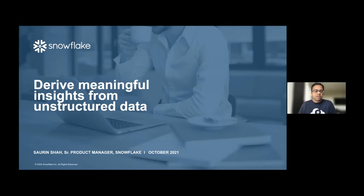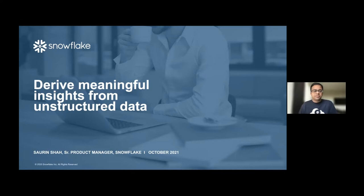Hello everyone. My name is Soren Shah and I'm a product manager in Snowflake. I work on the data lake and the storage components in Snowflake. As part of that, unstructured data management is one of the functionalities that we recently launched. In this presentation today, we are going to see how customers can derive meaningful insights from unstructured data stored in Snowflake using Snowflake and Clarify integration.